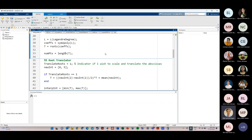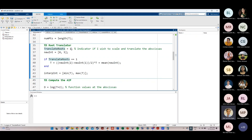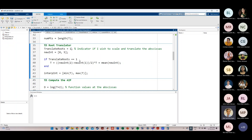Before doing the interpolation, I ask the user whether to translate the roots. Setting translate_roots to 1 will trigger lines 39 to 41, which implement the translation; setting it to 0 skips this and assumes the interpolatory interval is already negative 1 to 1. For this example, I set it to 1 to translate the roots.